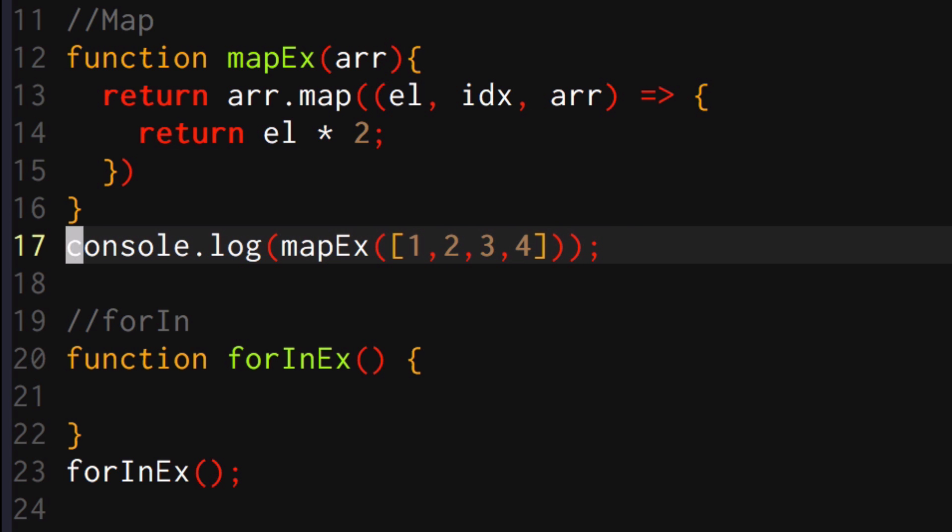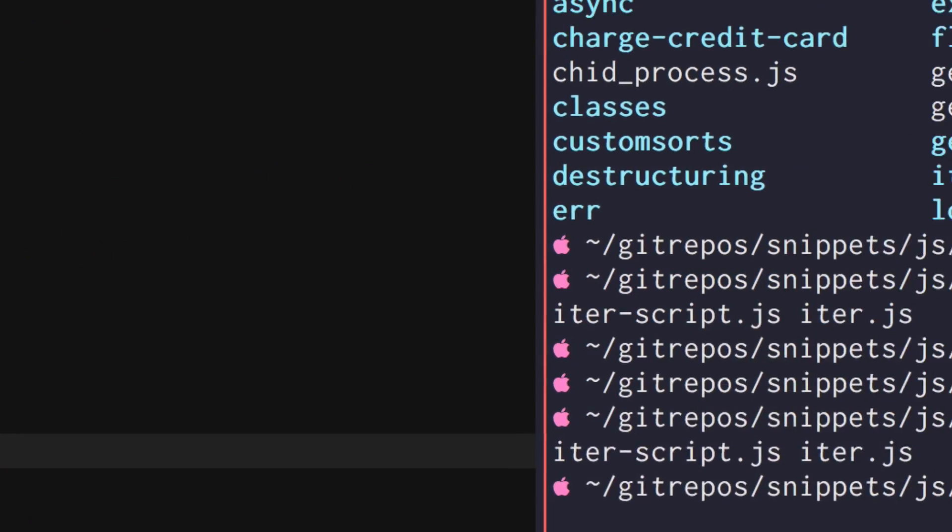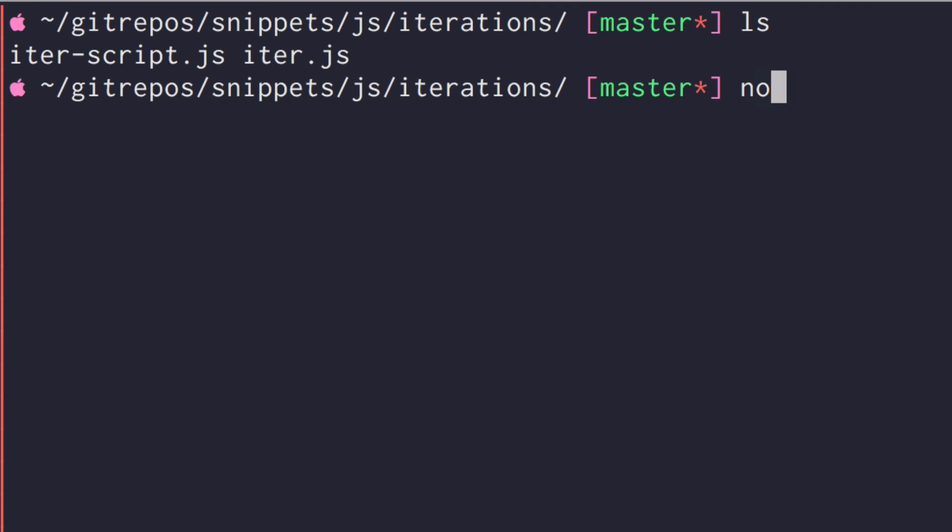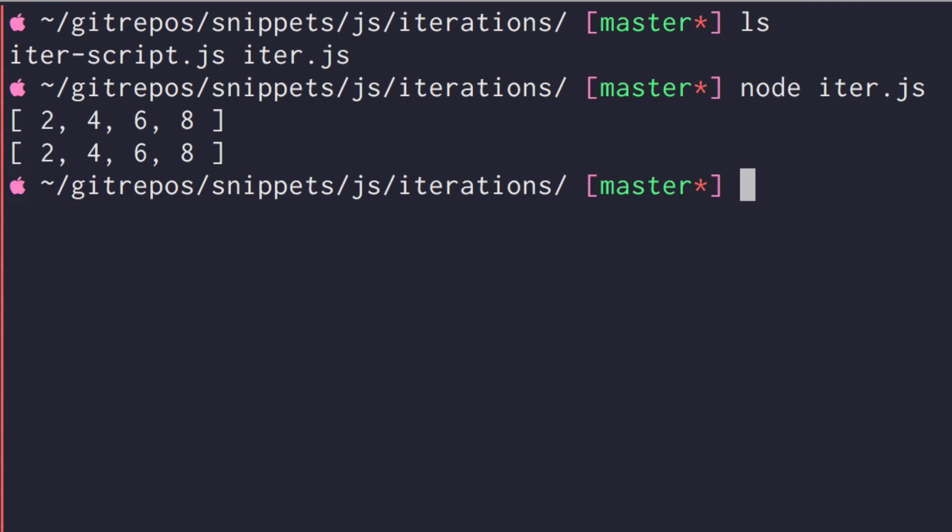So let's go at this point and just check that both of these things are working. If I wrote node iter.js, cool. I have two, four, six, eight at the top, two, four, six, eight at the bottom. So you can see that both of them are working.